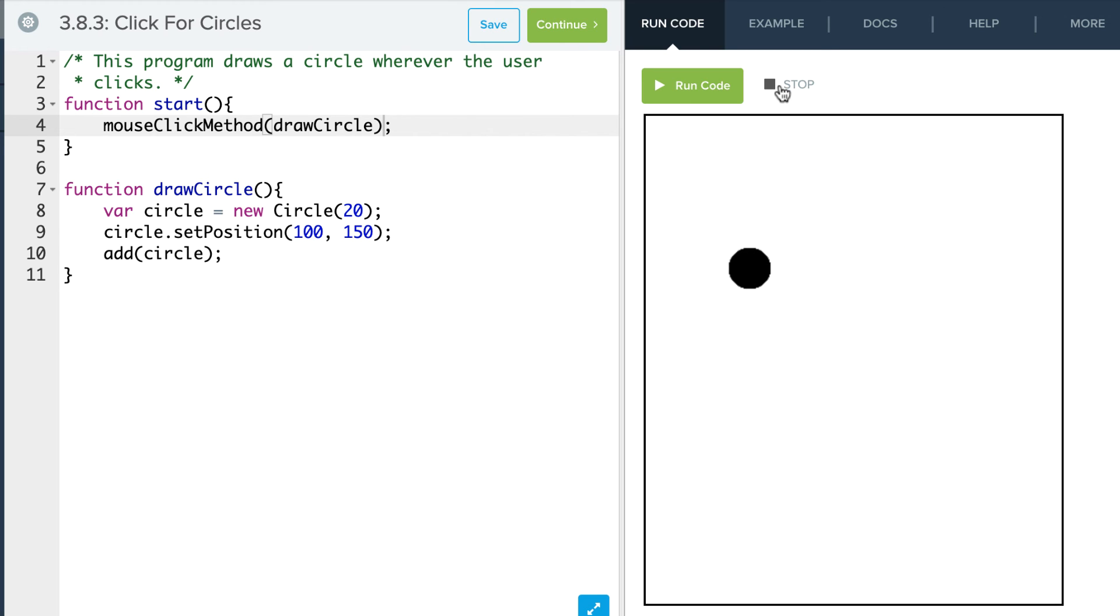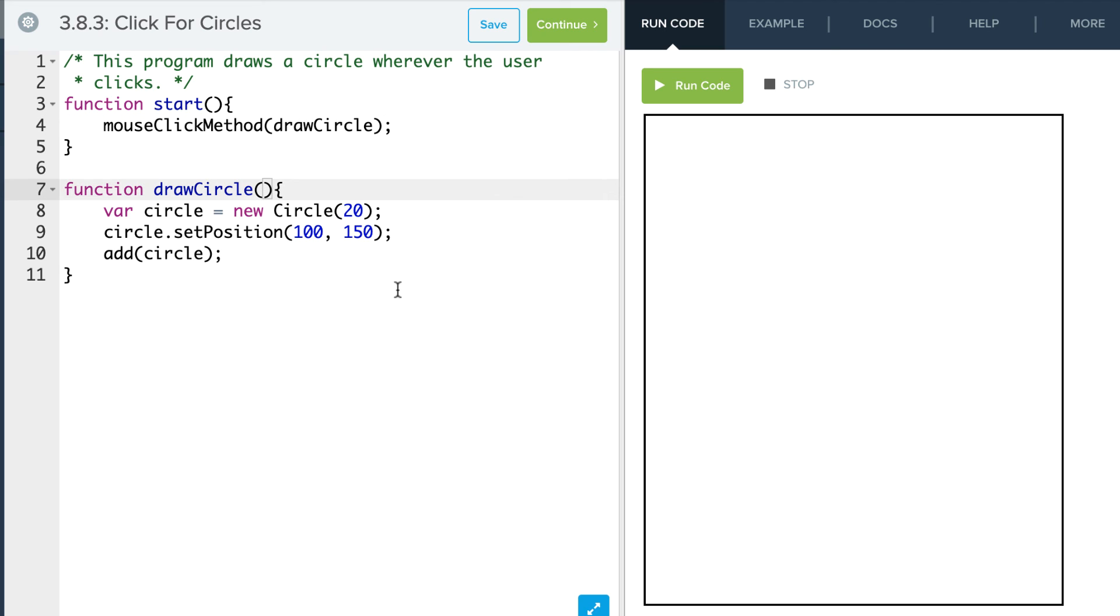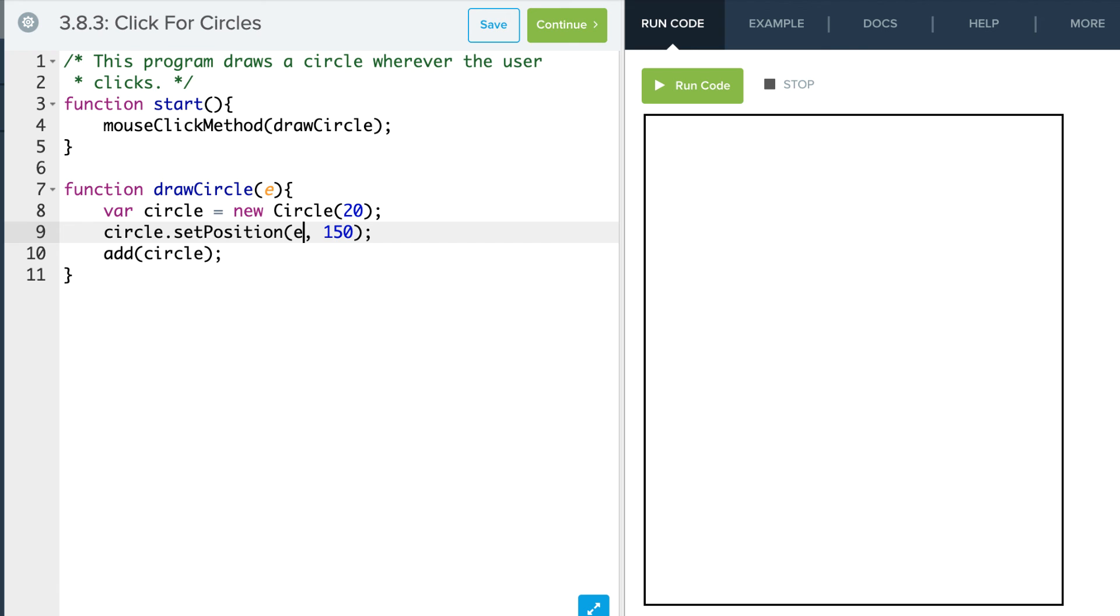So what I want to do is I want to change this method so that it actually puts a circle right where my click is. Now I don't have to change anything up there. Remember I don't add an e or anything like that there. What I'm going to do is I'm going to add that parameter right there, the e parameter. And now I want to change my position to use that position that I get.